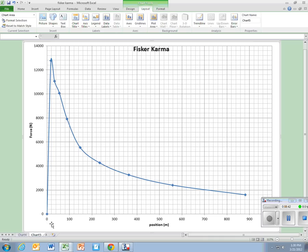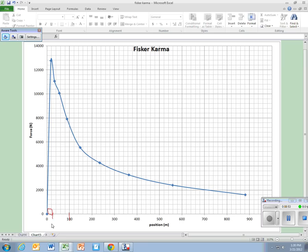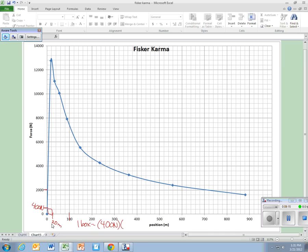Then remember you're going to go through and you need to look at the area of one box. So on this graph, 100 meters is 5 boxes, so that means that one box is 20 meters. And for this, 5 boxes is 2,000 newtons, so each box is 400 newtons. And so that means that one box is 400 newtons times 20 meters, which is 8,000 joules.